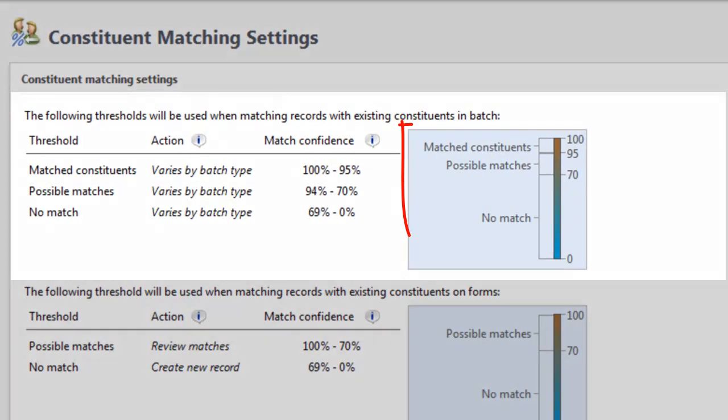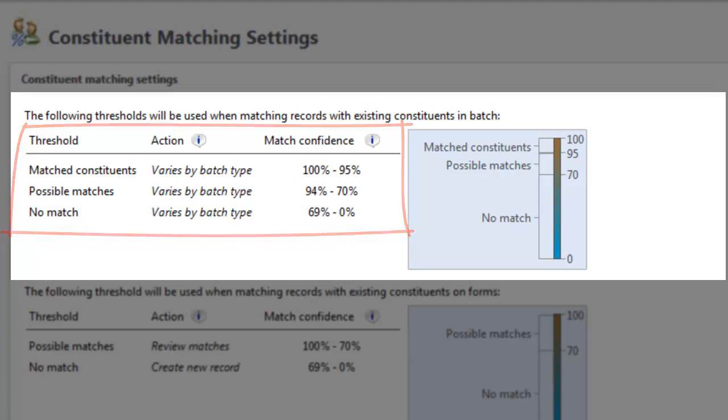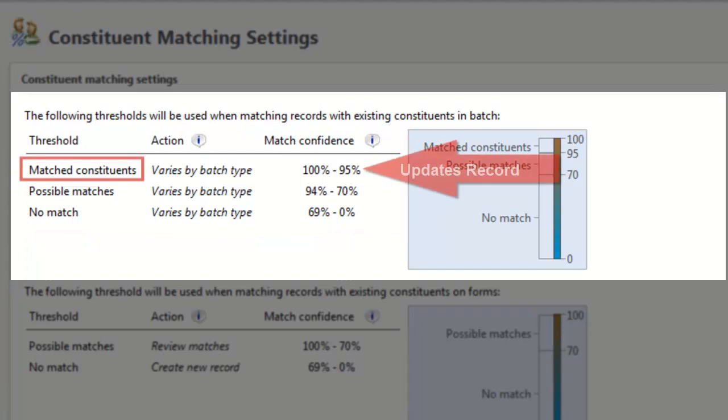For batches and imports, there are three percentage ranges, or thresholds, for match confidences that determine when new records are matches, possible matches, or not matches based on their match scores. Constituents whose scores are above the upper threshold are considered a likely match. Rather than add a duplicate record to the database, the program automatically updates the existing constituent with information from the new record. The update is completely automated and requires no actions from you.